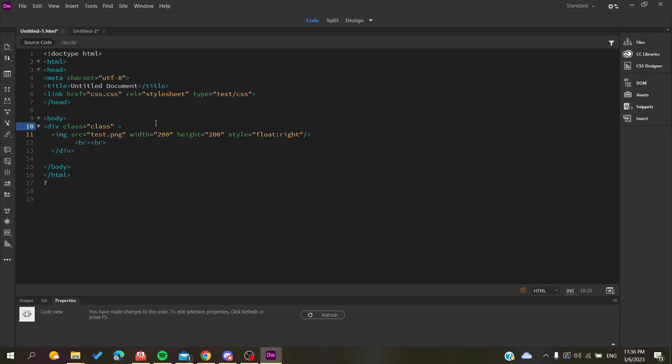Hello guys and welcome to a new video. Today I'm going to show you how to add backgrounds to your divisions in your website. We're using Adobe Dreamweaver.